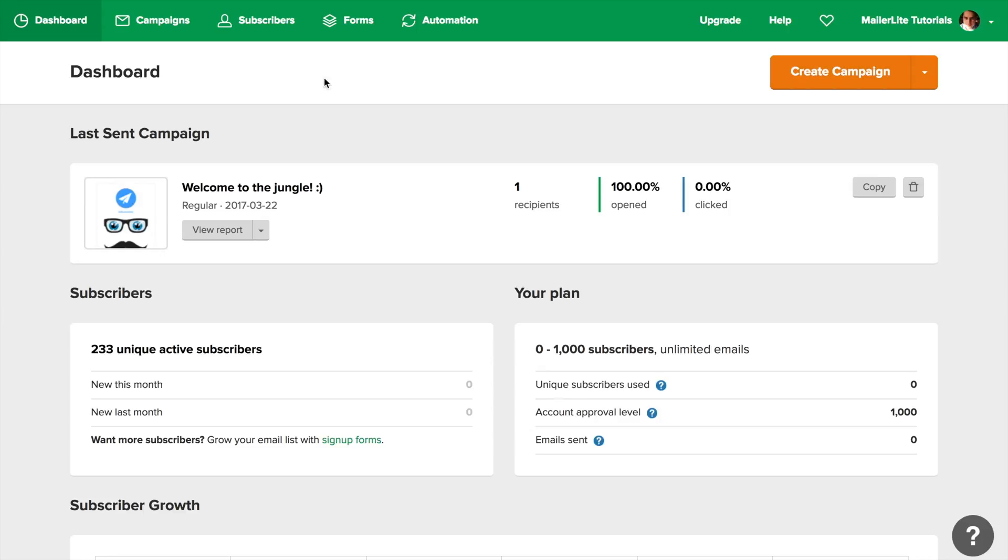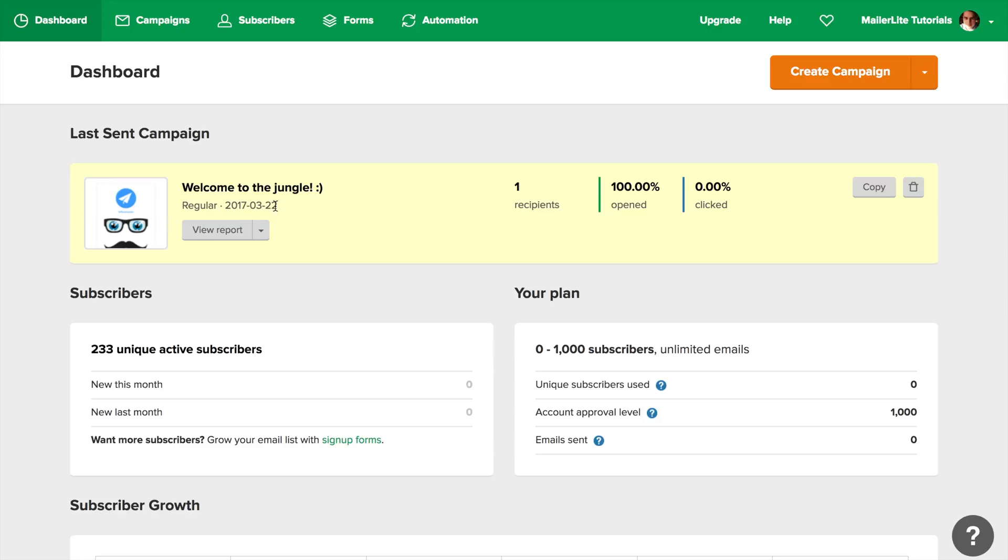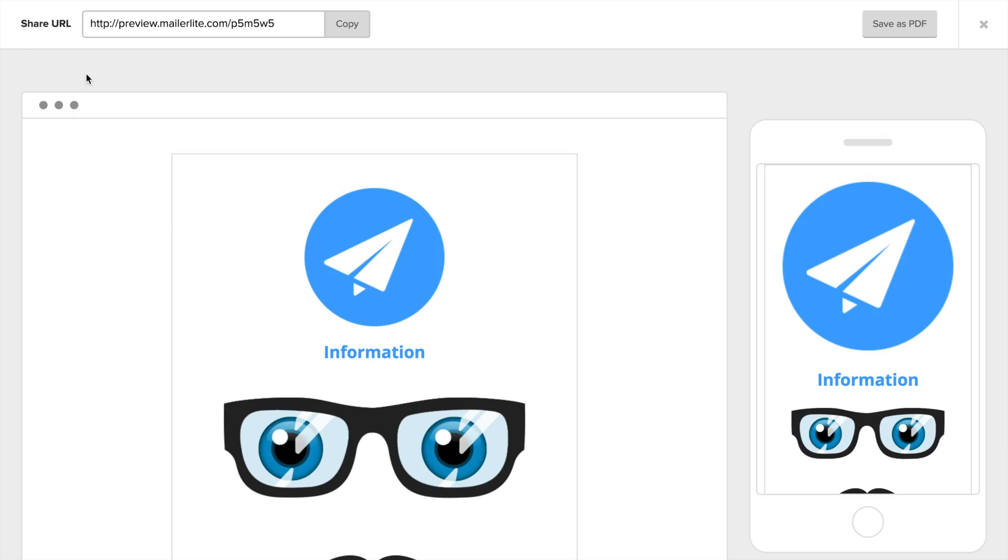If you've already sent a campaign, this is the first thing you'll see on your screen. Just like in the campaign area, you'll be able to delete the campaign, copy it, view the most important stats, view the report, download or print the newsletter, preview it, get the link to the online version, or save it as a PDF file.